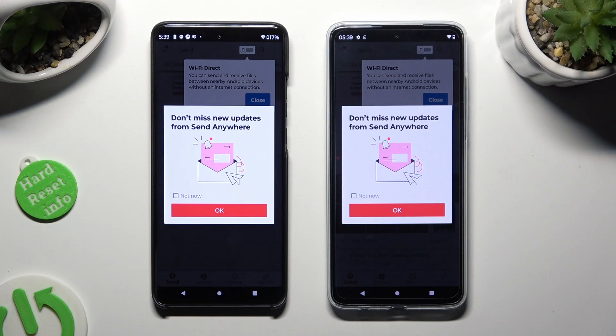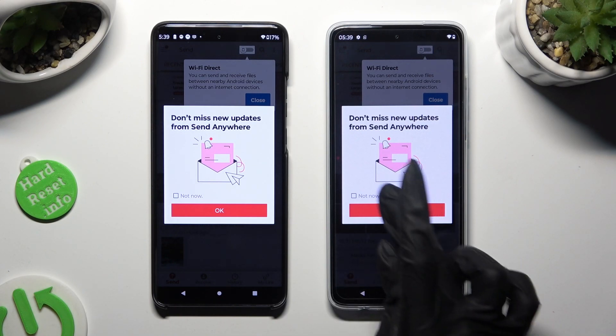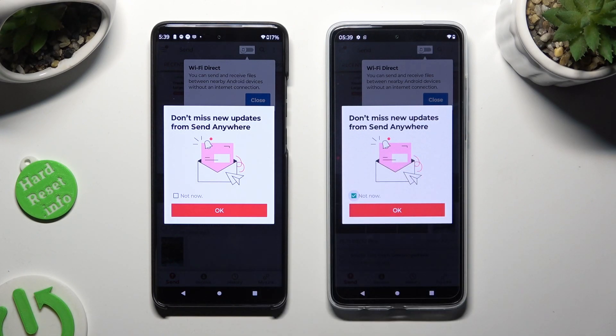In this window about new updates, you can select not now if you wish to. To close it, hit OK.